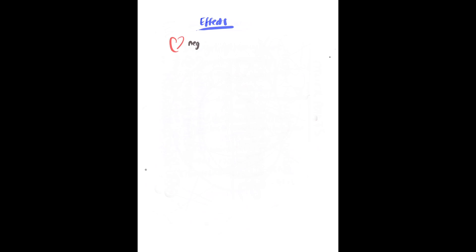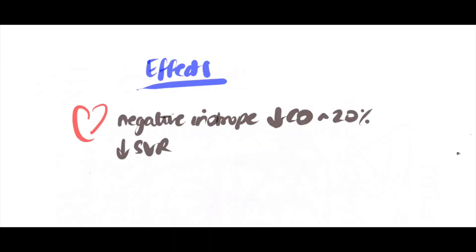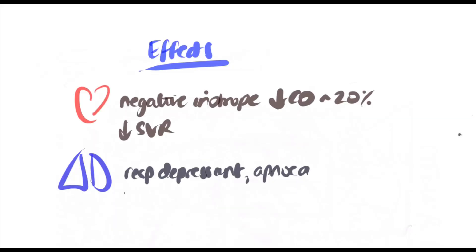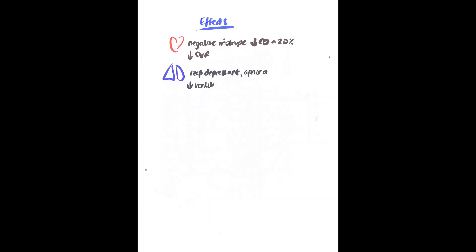Pharmacodynamics: it is negatively inotropic with a 20% reduction in cardiac output. It reduces systemic vascular resistance. It causes respiratory depression leading to apnea. However, unlike propofol, it does not attenuate laryngeal reflexes and is therefore unsuitable with the use of a supraglottic airway. It causes reduced response to hypercapnia and may precipitate bronchoconstriction.